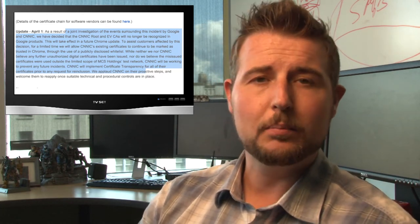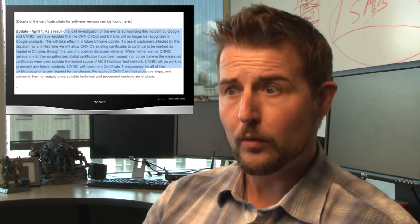Now Google does say if CNNIC cleans up their security they can reapply as a certificate authority, but right now Google is taking a pretty hard stance of not accepting those digital certificates.